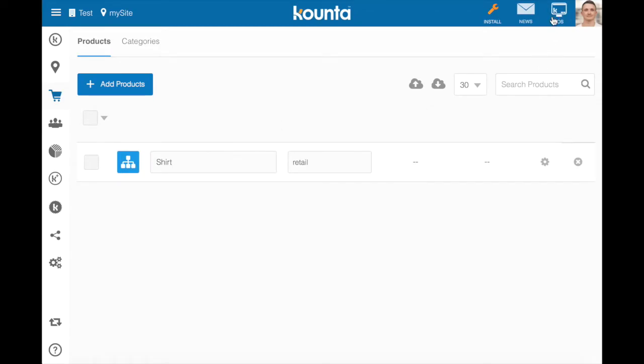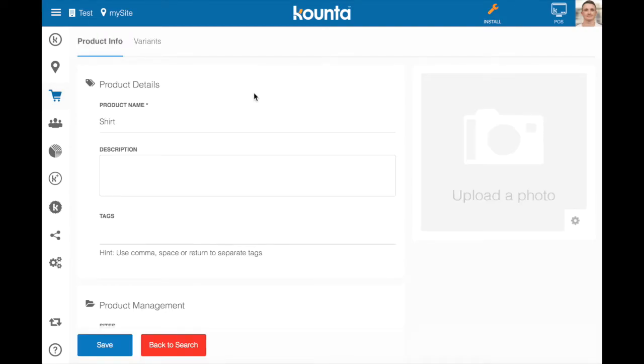We'll go to the point of sale at the end of this guide and show you how this actually translates to the selling screen. But for now we'll create all of our different variants. So we sell red and blue shirts in size 8, 10 and 12.